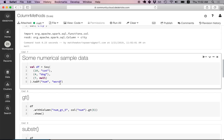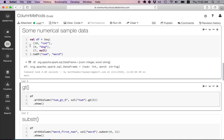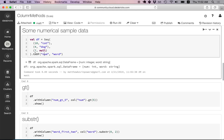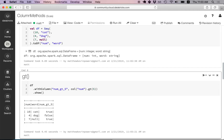Let's move on to another data frame with some numerical data. The first column is called num and has integers; the second column is called word and has strings. Let's take a look at the gt method, which is greater than. We're using withColumn again to append a column called number_gt5. Here we instantiate a column object and call the gt method with an argument of 5. In the first row the number is greater than 5 so we get true; in the second row it's not greater than 5 so we get false; in the third row it is greater than 5 so we get true.